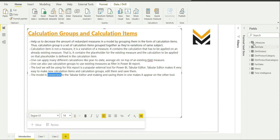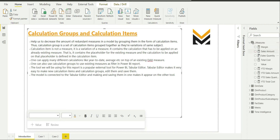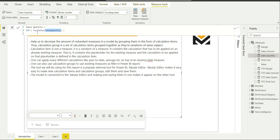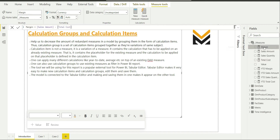For this video I have created four different base measures. One is sales amount, which is the summation of the sales amount using SUMX — it iterates on the fact sales table and sums up the sales amount in the current filter context. Sales quantity is similarly summed. Total cost is the product of sales quantity and unit cost, both from the fact sales table. And margin is the difference between sales amount and total cost.